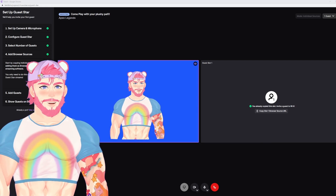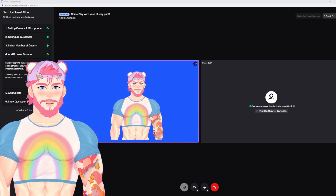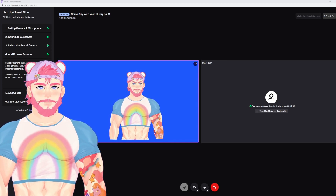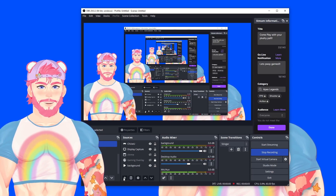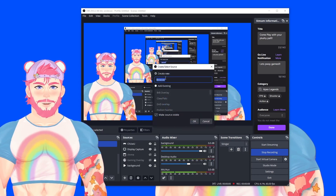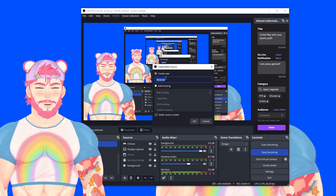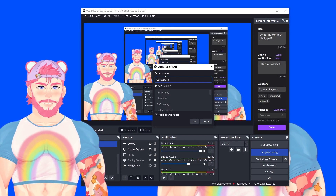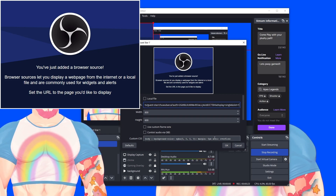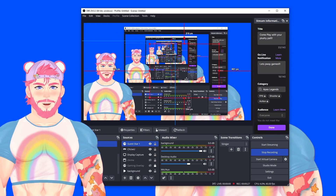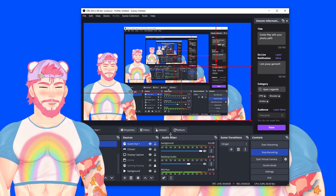Once here, it's going to give you the browser source URL that you're going to need to copy into your OBS in order for them to show up on your stream. Once you've copied the browser URL, you're going to go to your OBS, go under your sources, add a source, browser. I personally like to name it whoever it's going to be, but for now we're just going to name it guest star one. We're going to copy and paste the URL into our URL field. It should pop up here — I don't have a guest up at the moment, so it's going to be transparent, but we're going to be adding a guest very soon.